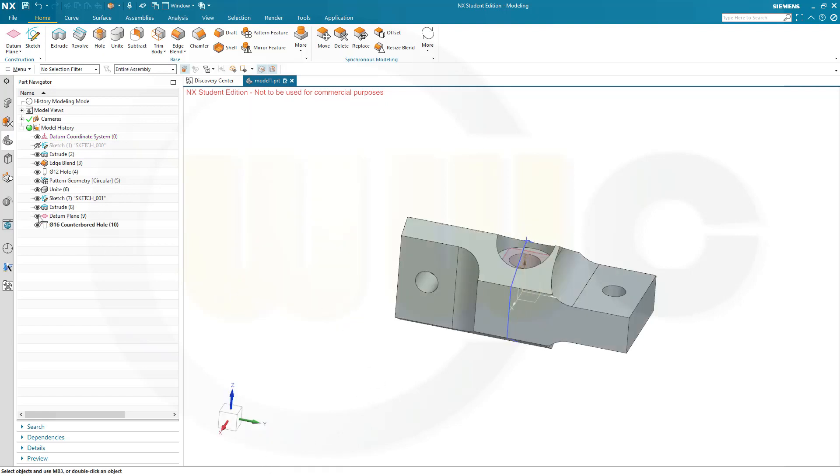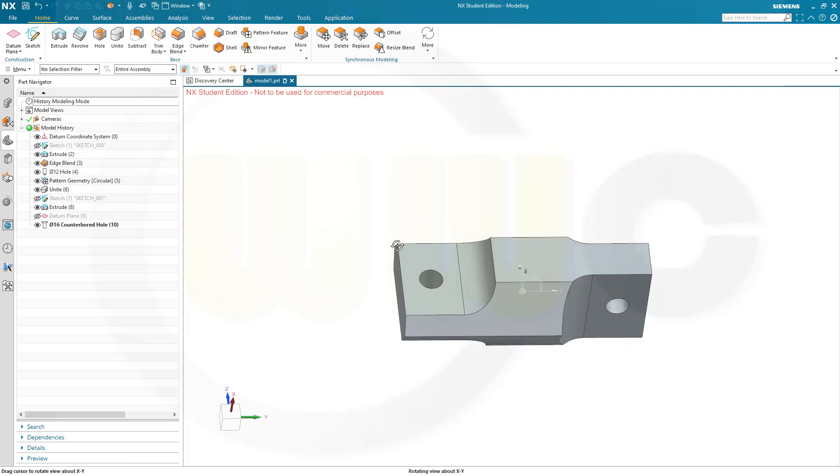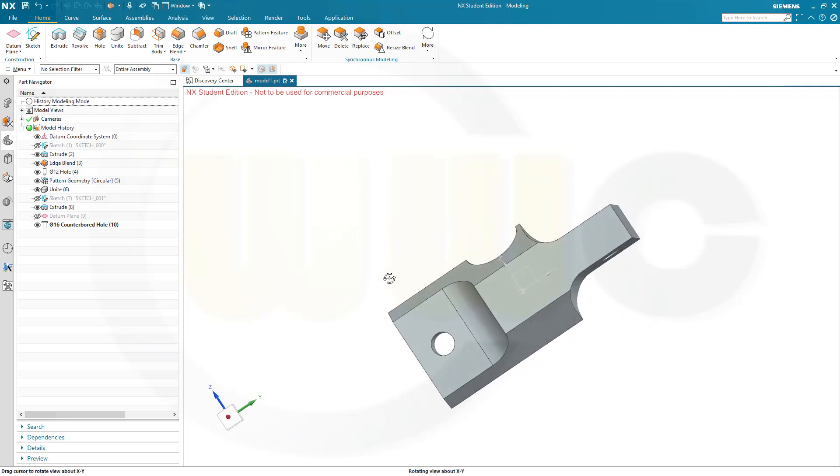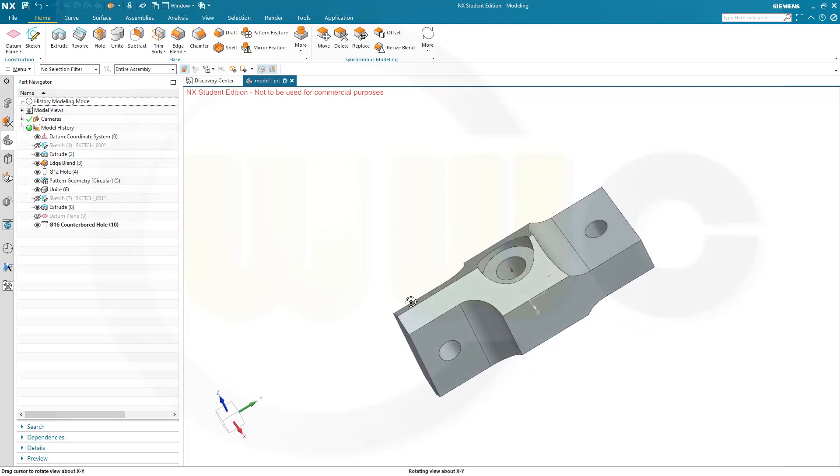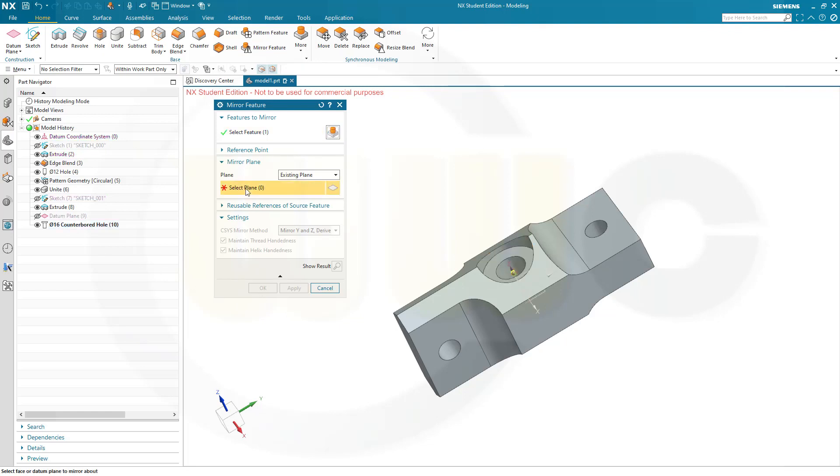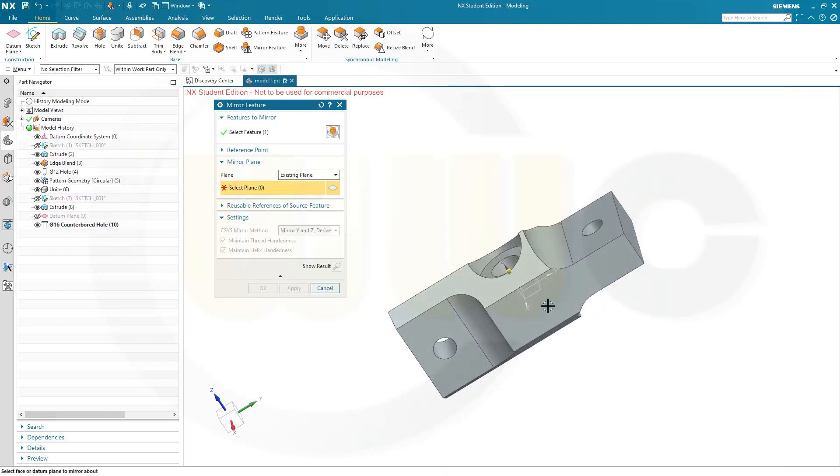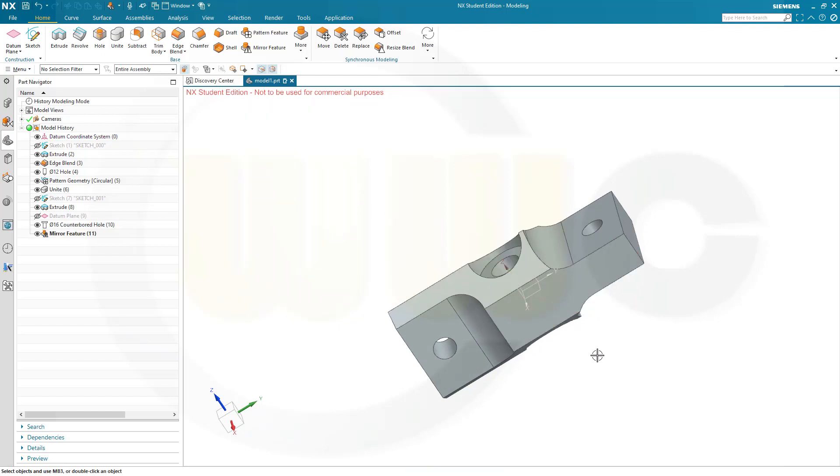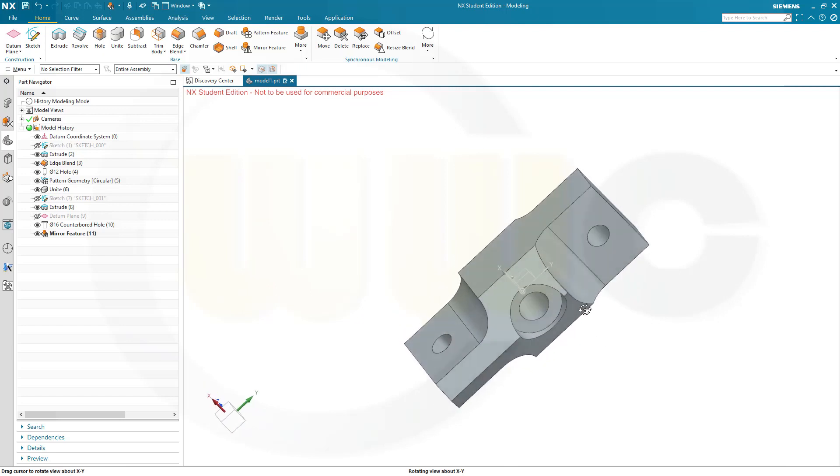Now, let's hide that plane, hide that sketch. What's left to do? Just a mirror. So, go for mirror feature. Select that counterbore hole. Select the plane. That would be this one here. And confirm. And I'm done.